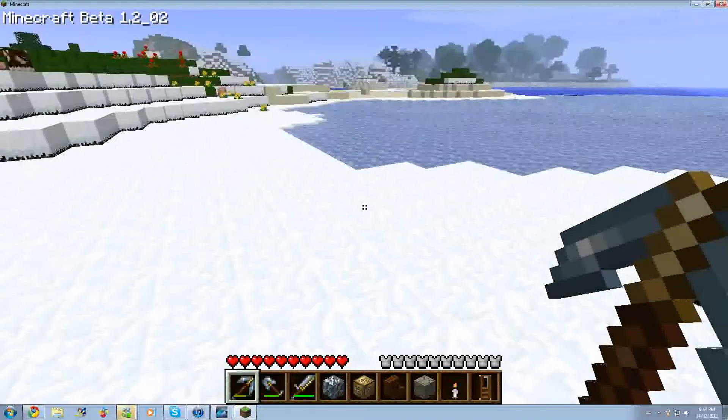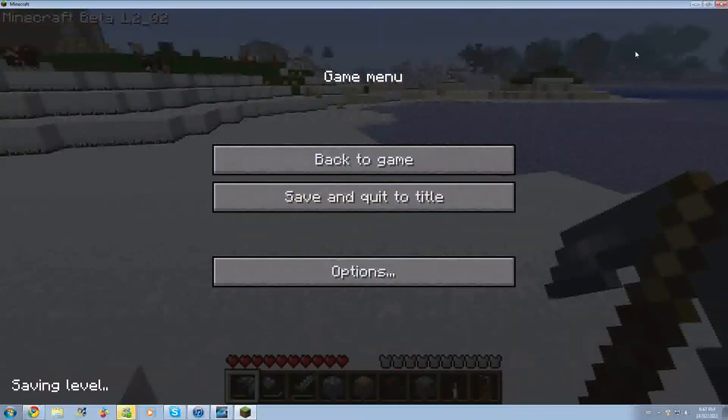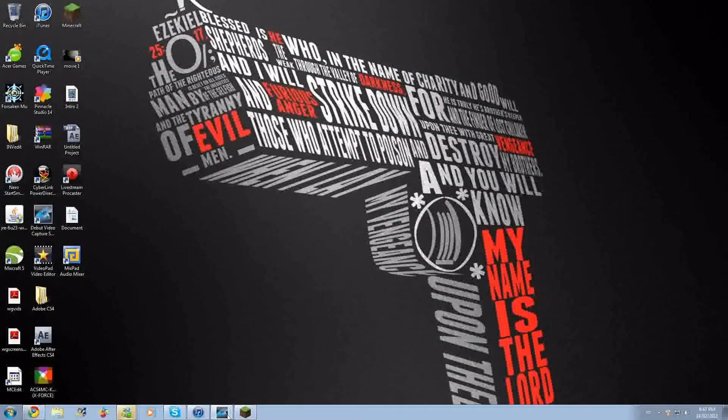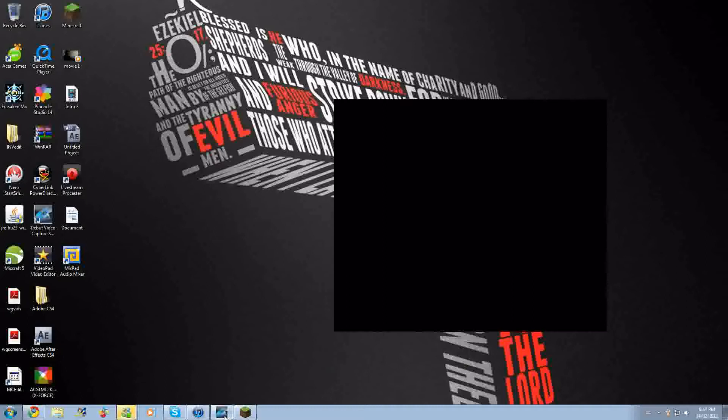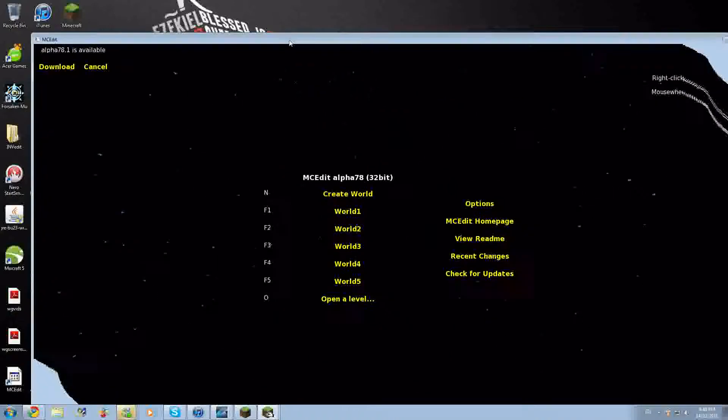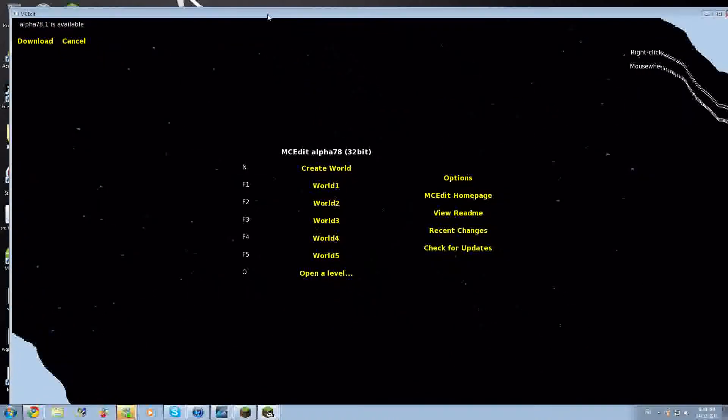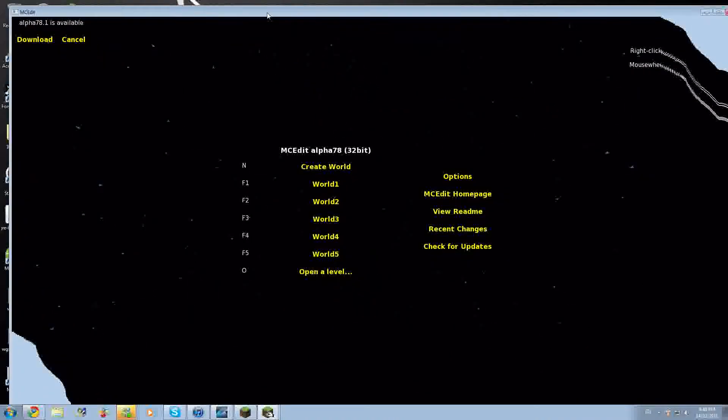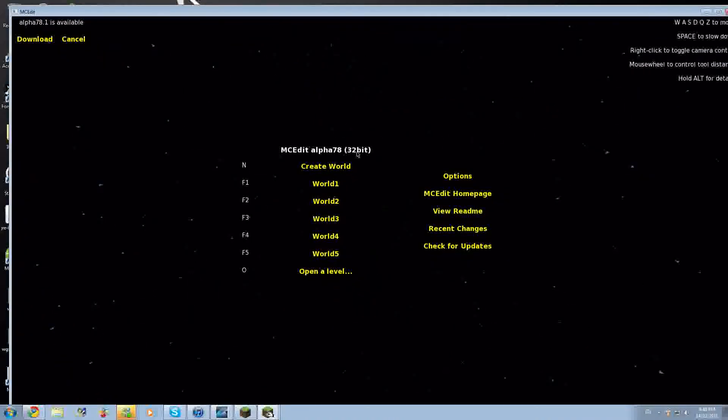I'll put a download link in the description for MCEdit. So what you want to do is open MCEdit, go to the world that you want to change. I'm going to World 5.